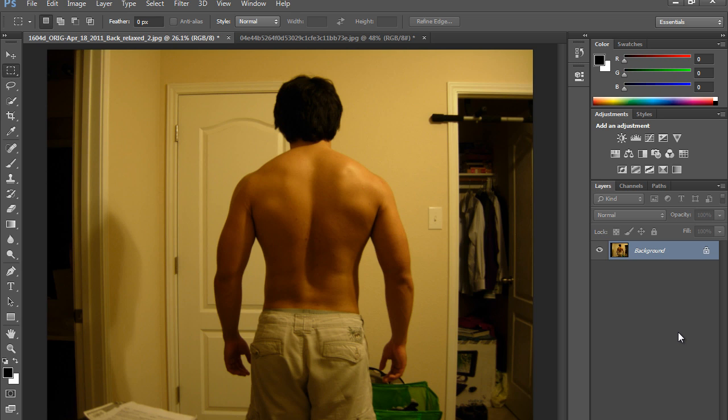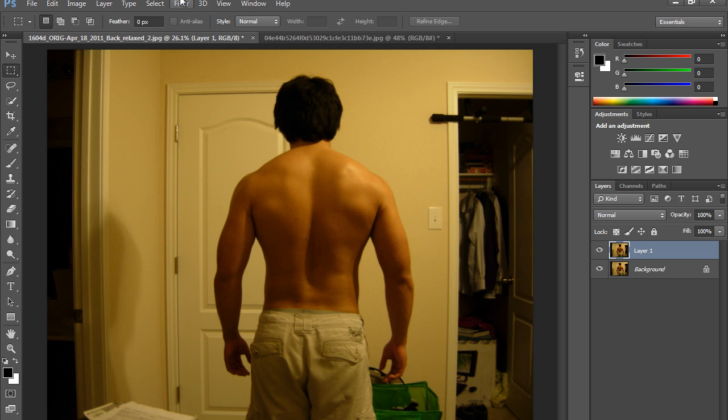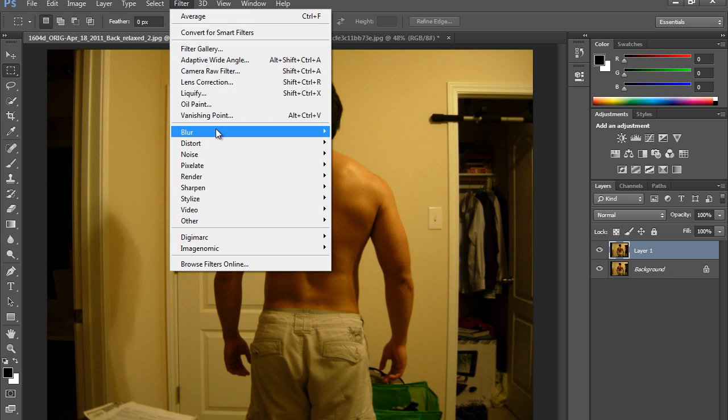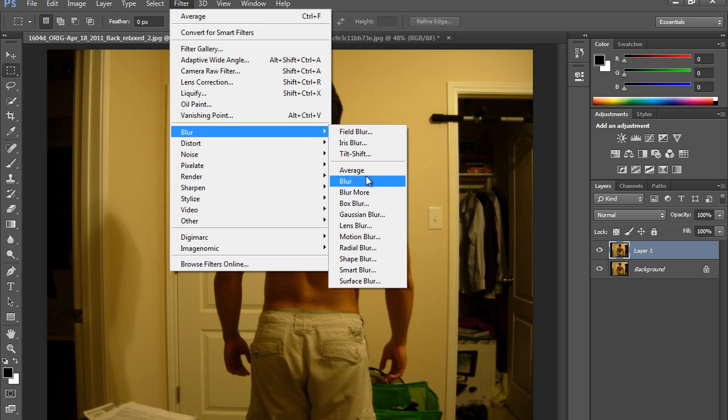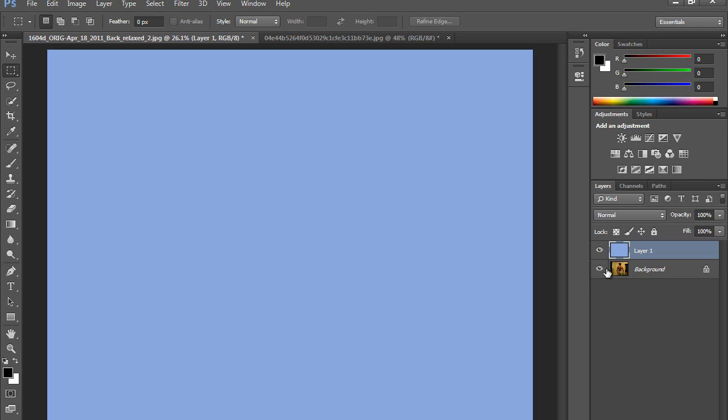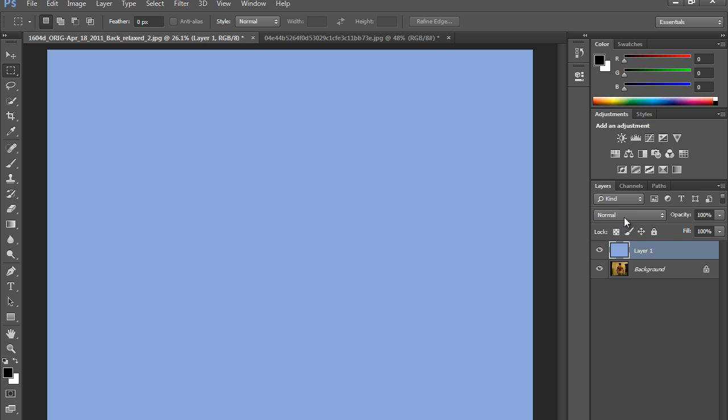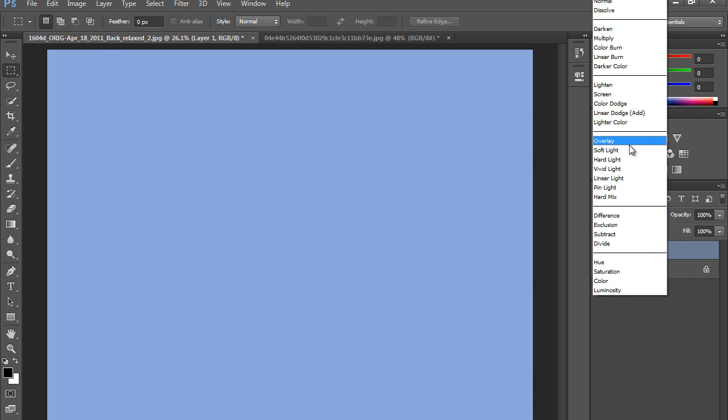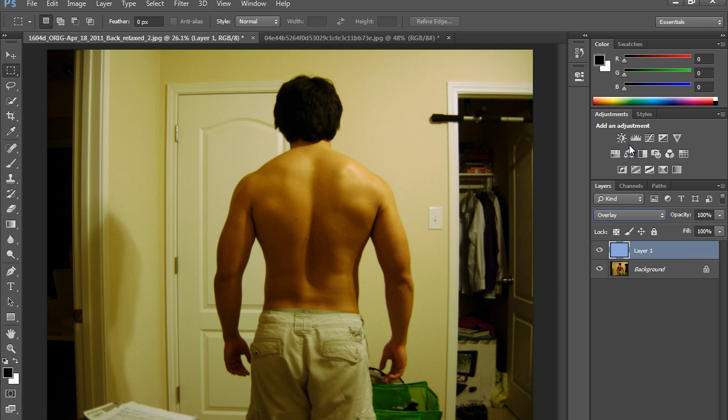First, make a new copy of the image. This is a very necessary step by pressing Ctrl+J. Now go to Filter, then Blur, then Average. Whenever you click Average, it will blur the image by finding the average color in the image. Press Ctrl+I to invert this. Now set the blending mode to Overlay.